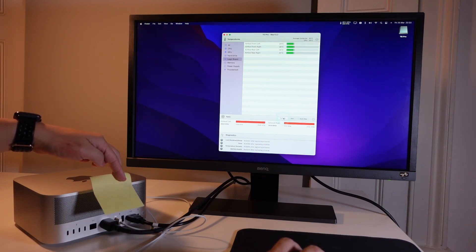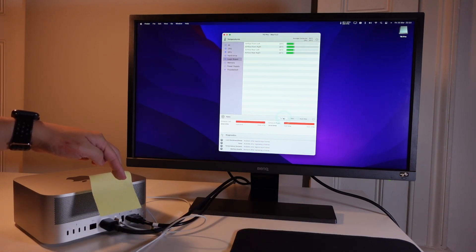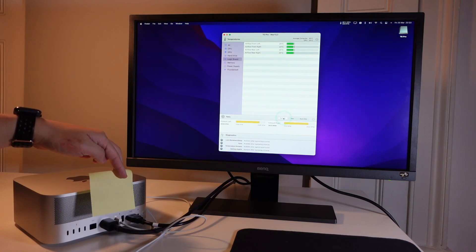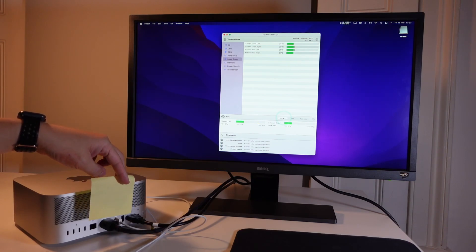I'll change the fans back to system and we're back to relatively silent cooling.